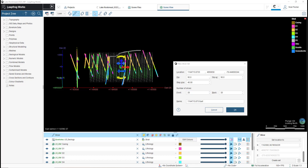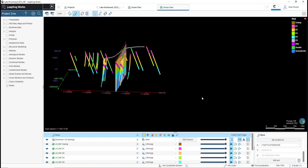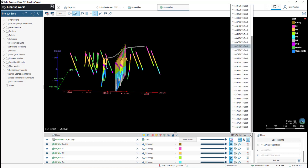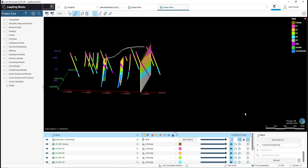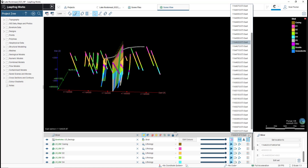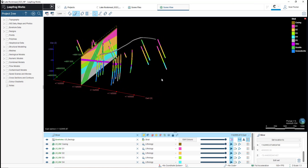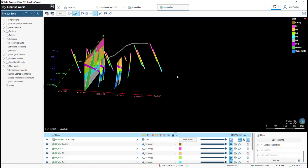And once I'm happy with the layout of my slicer set, I will hit OK, and I can then navigate to those individual slices from the drop-down menu to the right of my slicer object in the shapes list. And that's how you create a slicer set in LeapFrog Works.